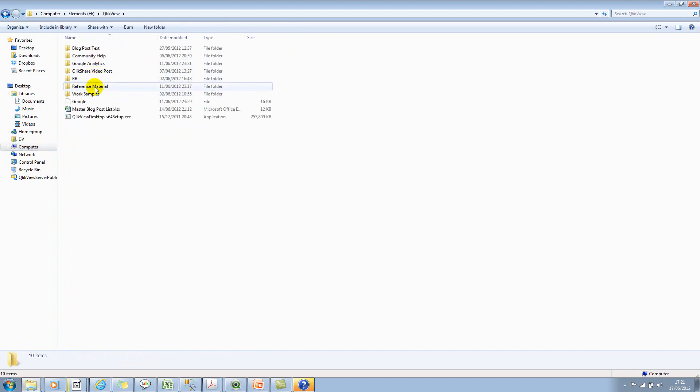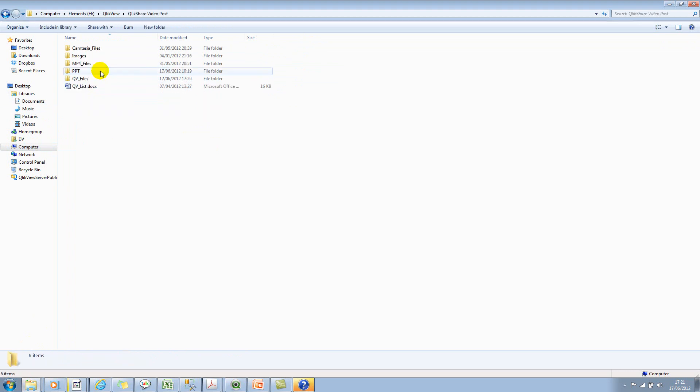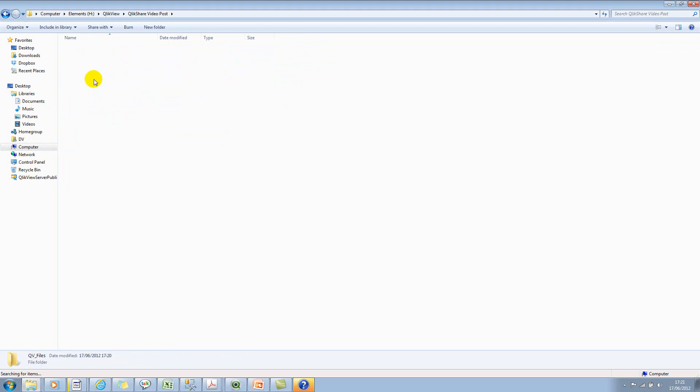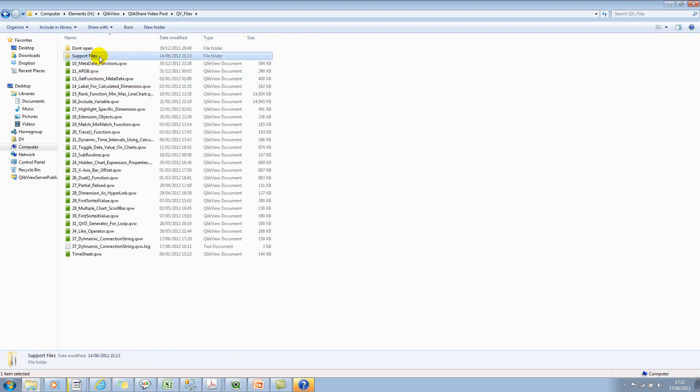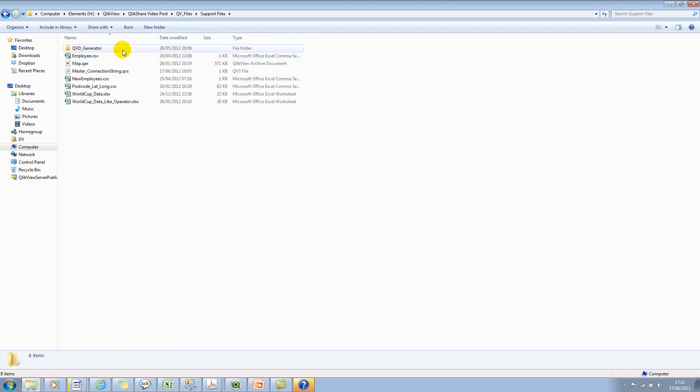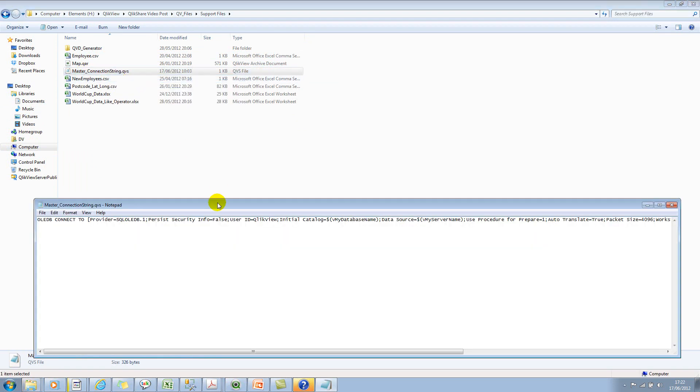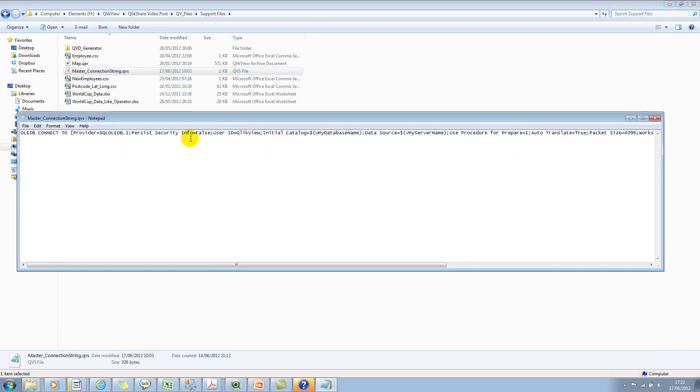Let's select shared and we can look at QV files and then support files. So here we see the master connection string and if I click on edit this will open in notepad.